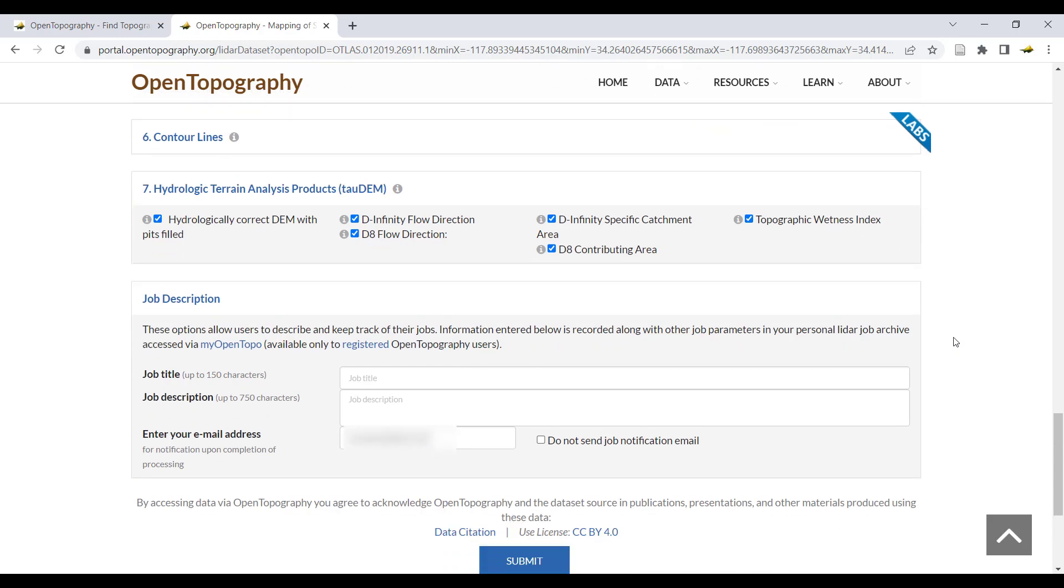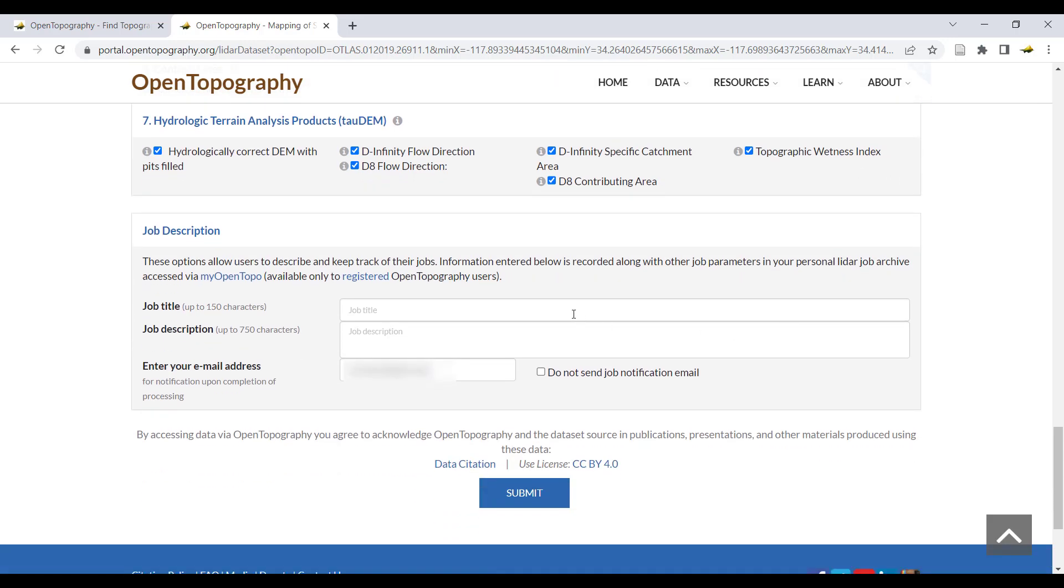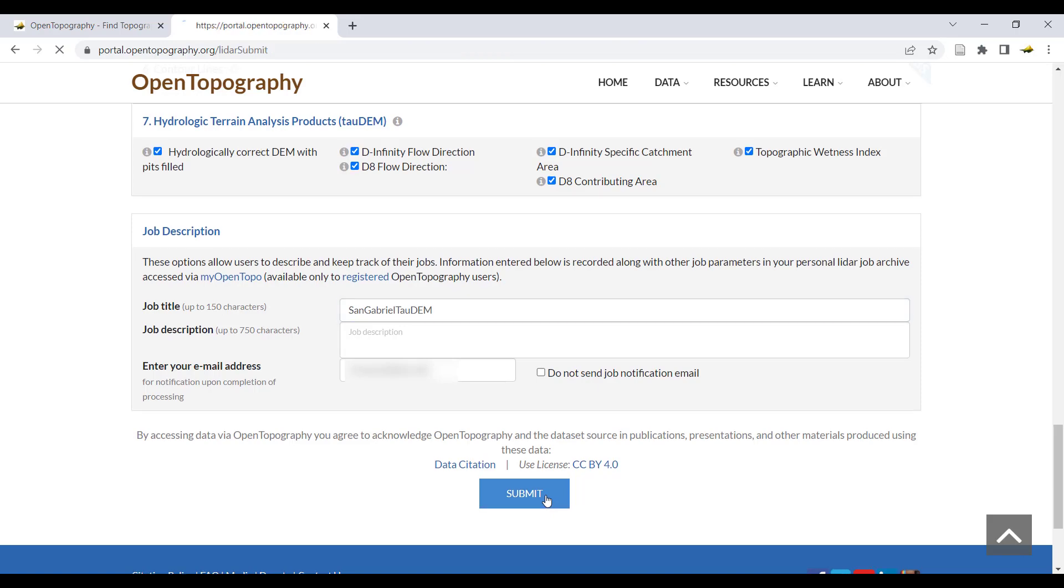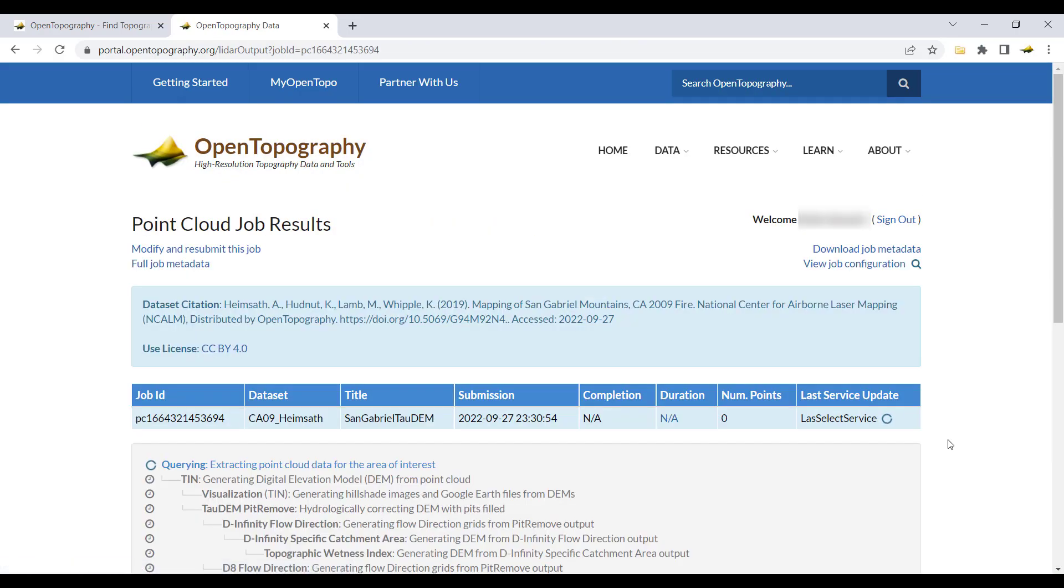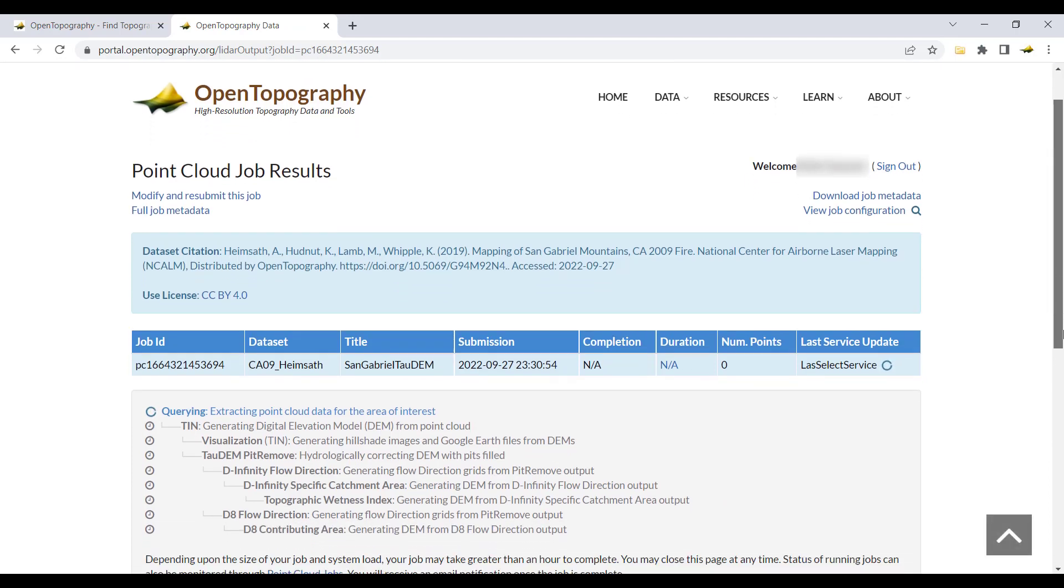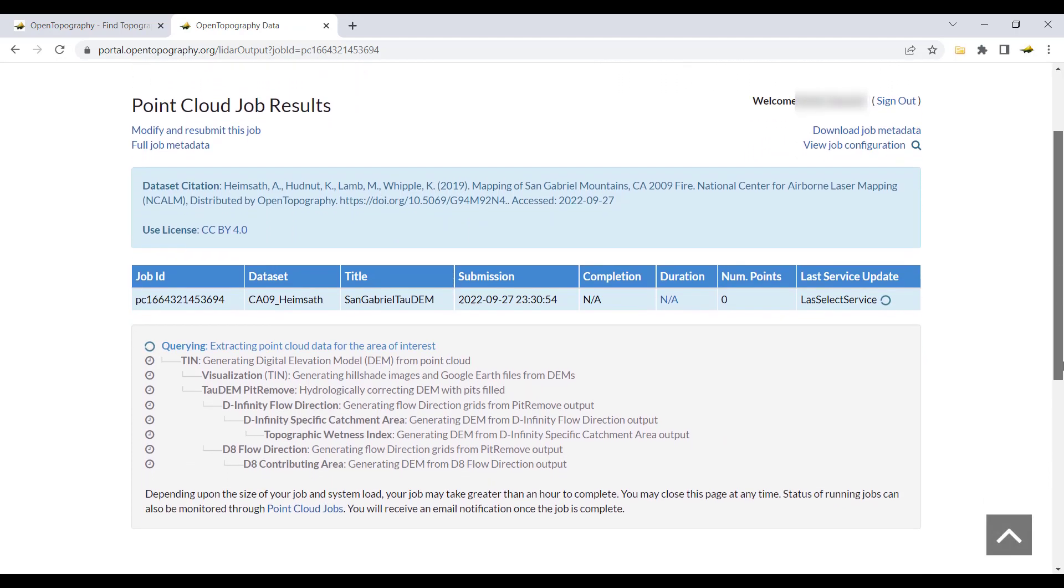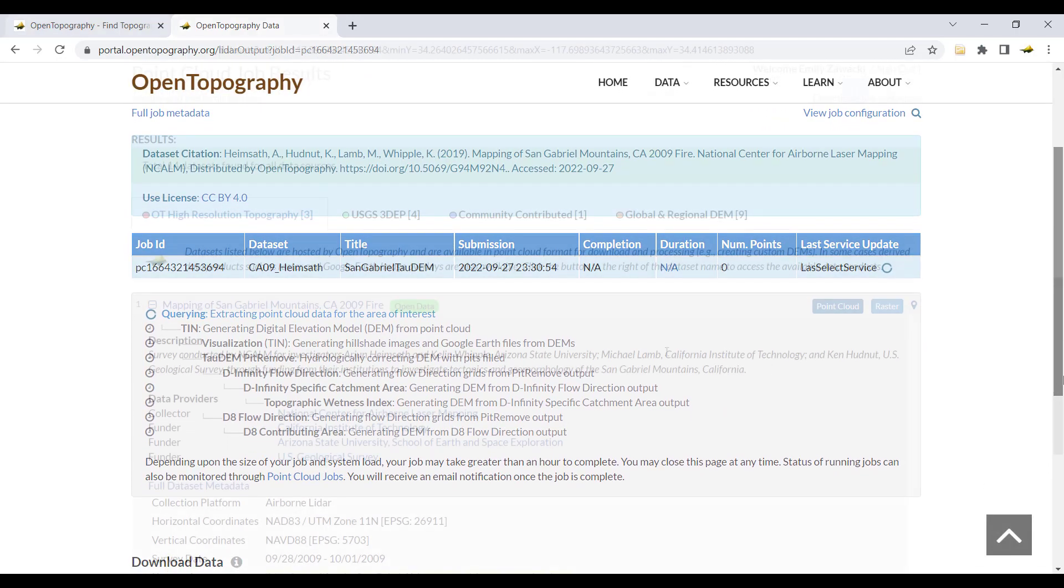Under job description, you can include a job title and description. Your email will automatically be filled in when you are logged into your account. Click submit to run the job. You will be notified via email when the job is finished, so you do not need to leave this page open while the job is processing, as it will take a few minutes to finish running.